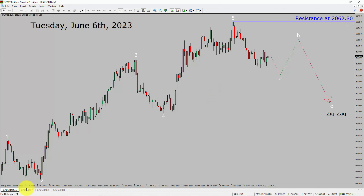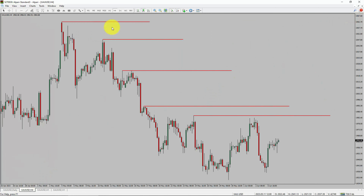Next, let us take a look at the 4-hour timeframe. Price action is printing lower swing highs and lower swing lows. To me, spot gold trend looks down in the 4-hour timeframe.